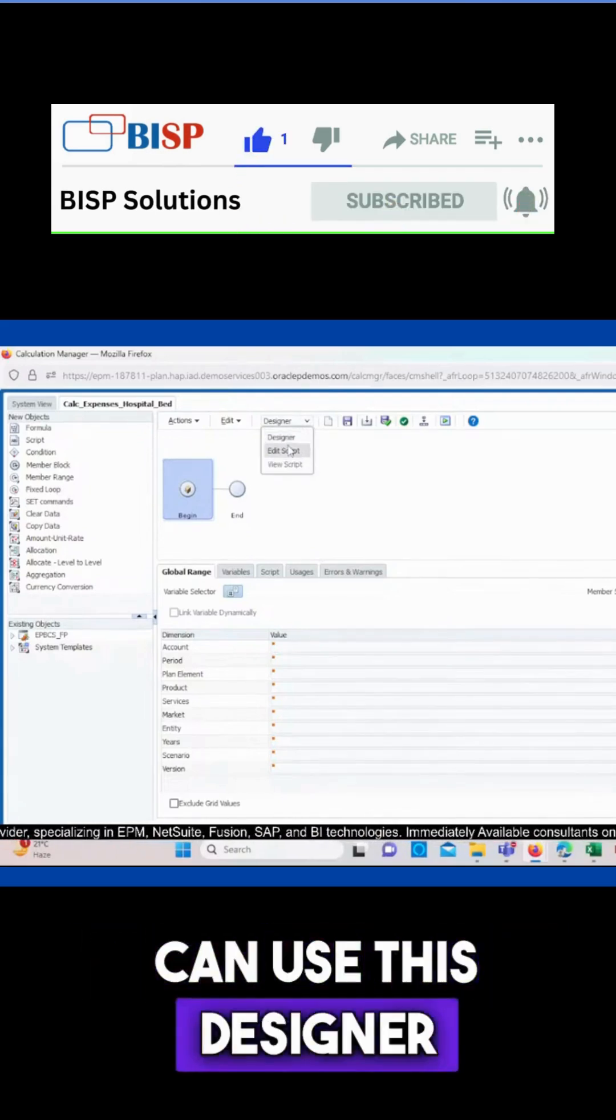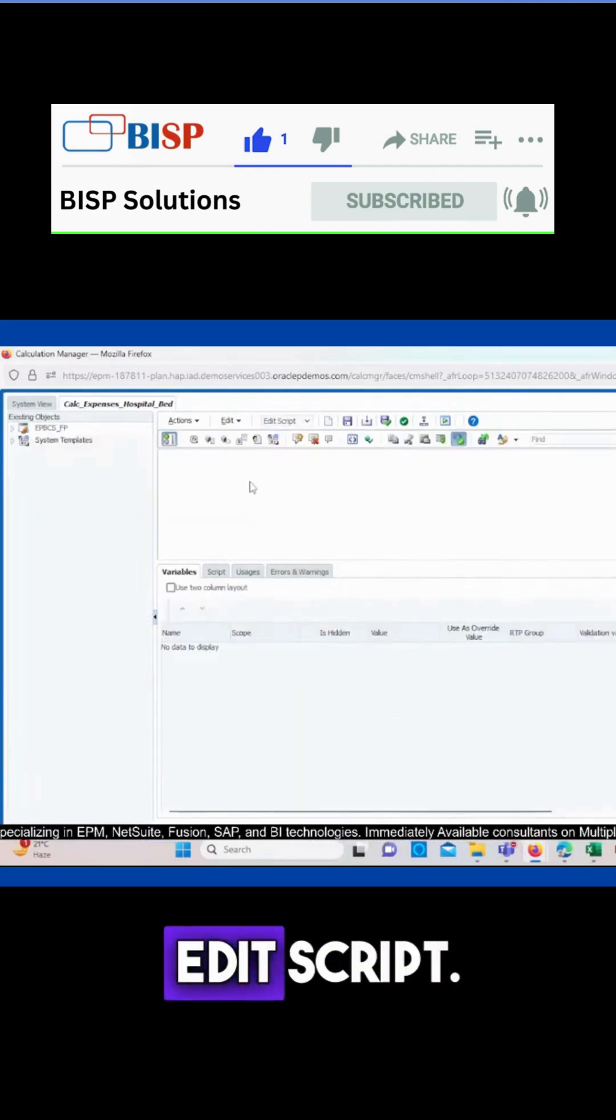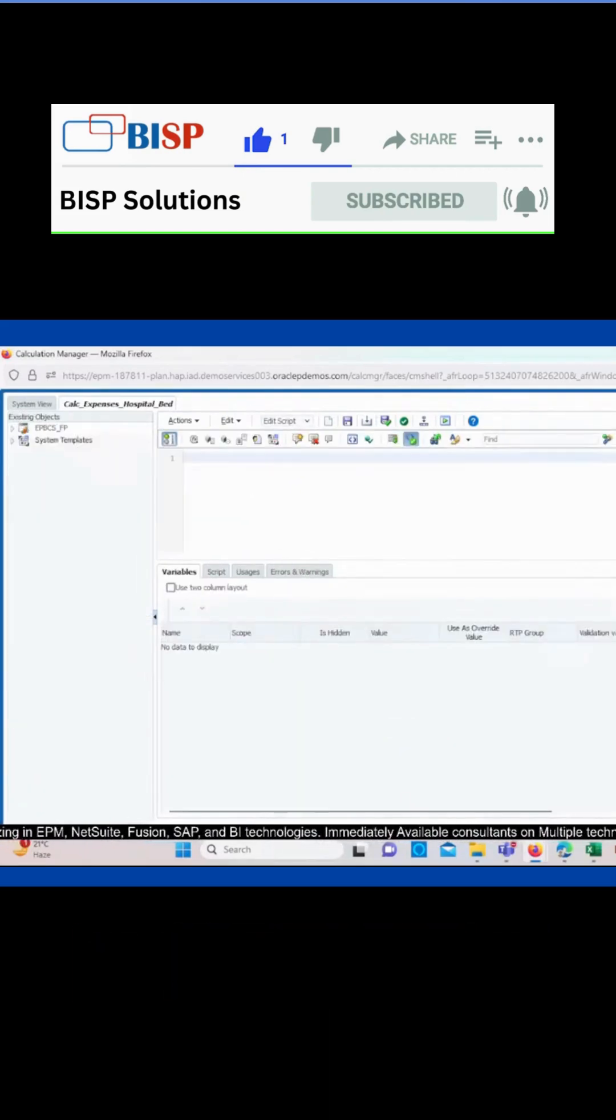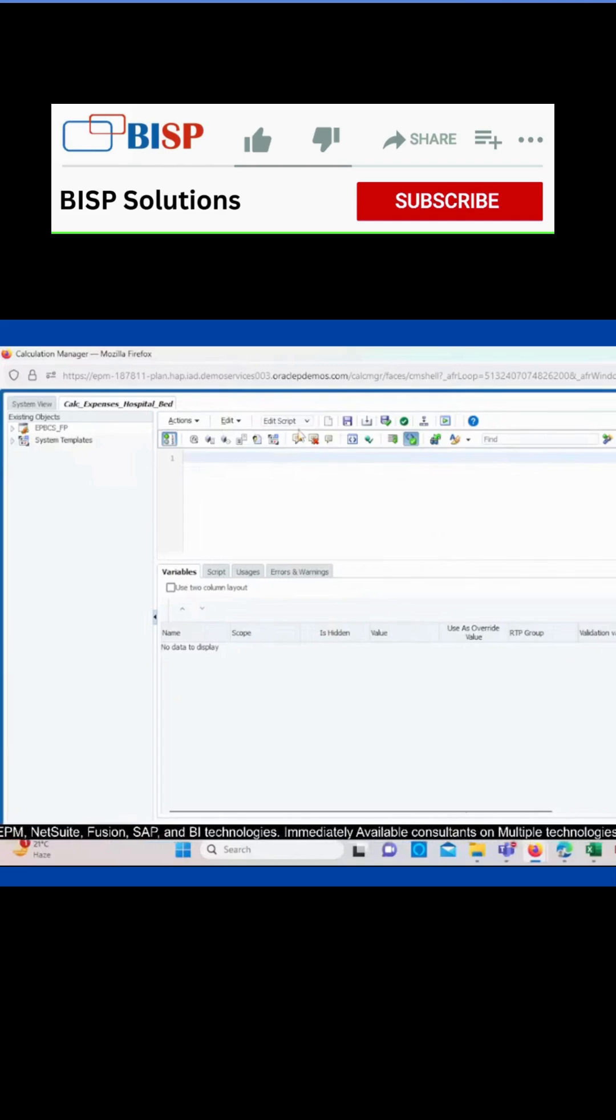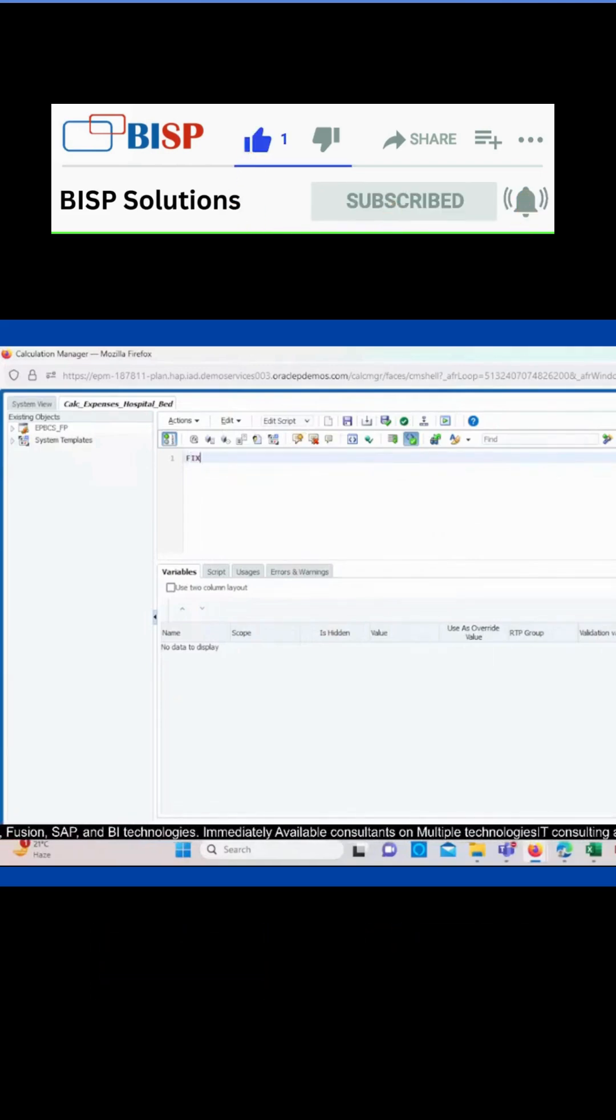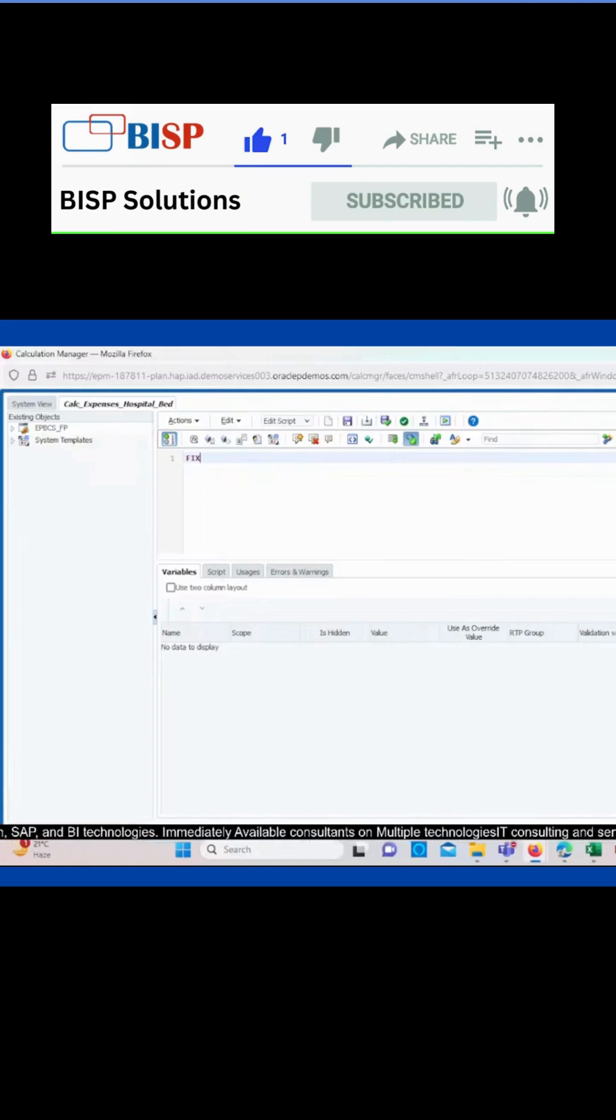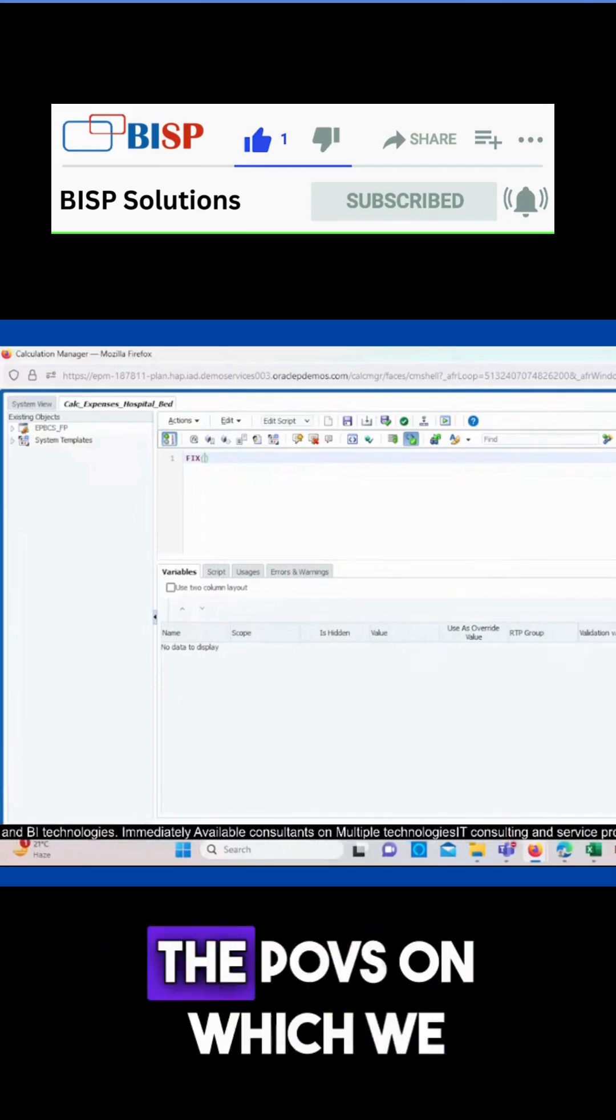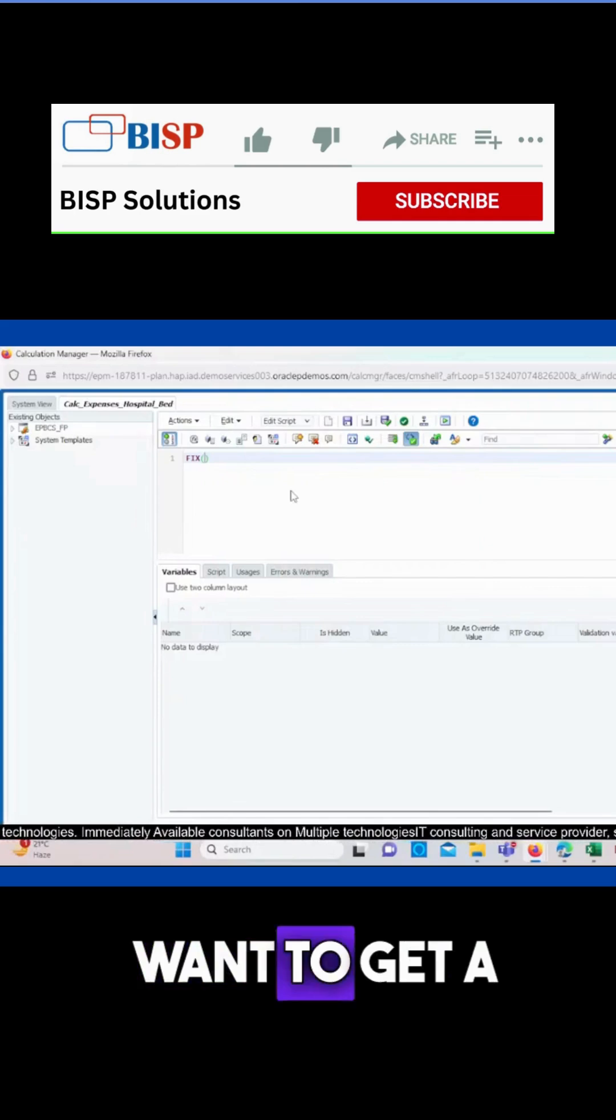So here we have to write fix. Why are we using fix? Because we are fixing the POV on which we want to get a calculation done.